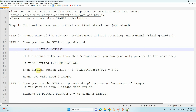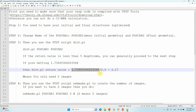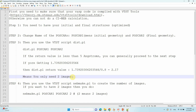Now, take the dist.pl return value and divide it by 0.8. For example, if I divide my return value by 0.8, I get 2.17, which means I only need two images. If you get three-point-something, you can put three images. Likewise, if you get 2.67, you can give three images. In this way, you can choose the appropriate number of images.